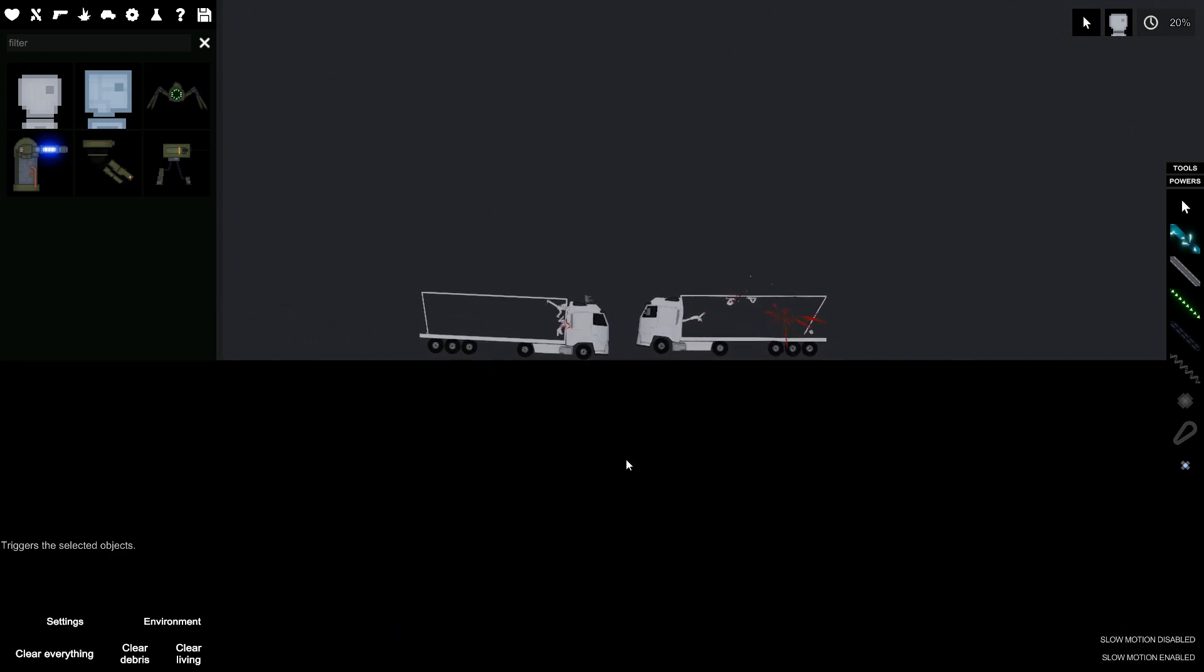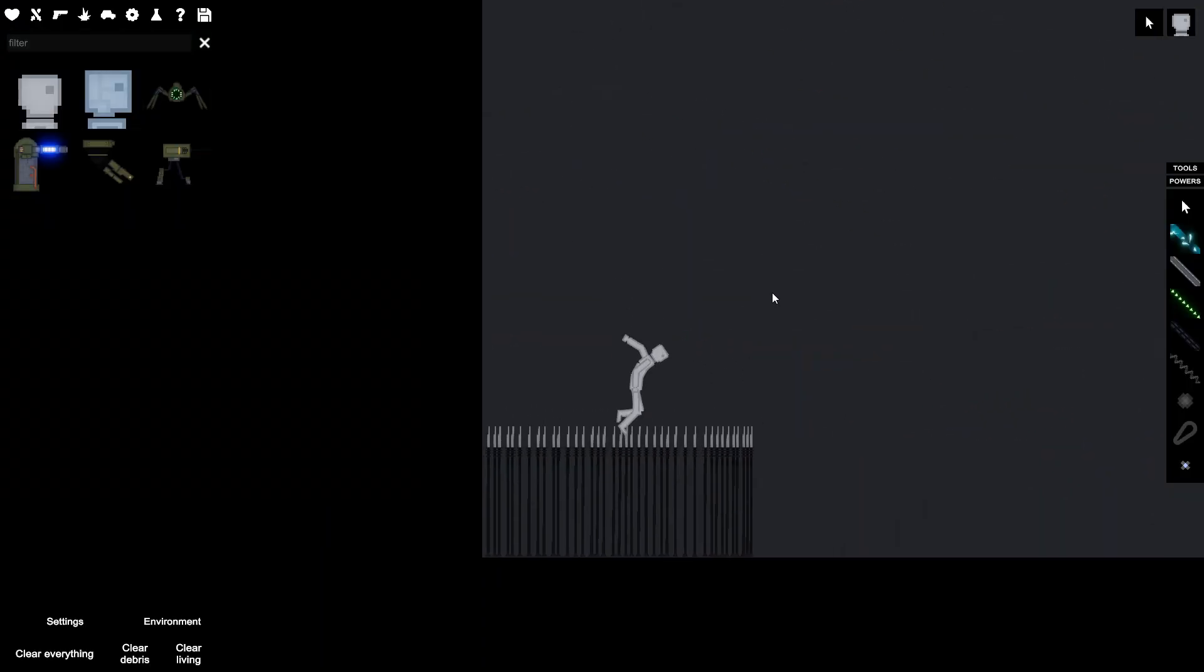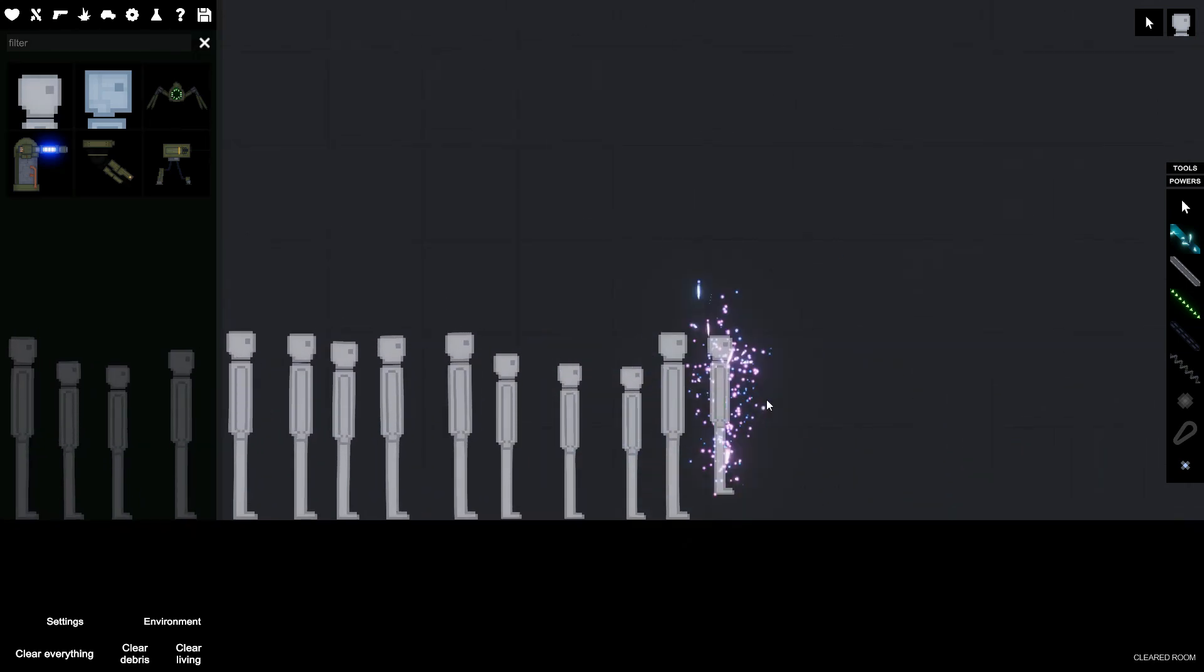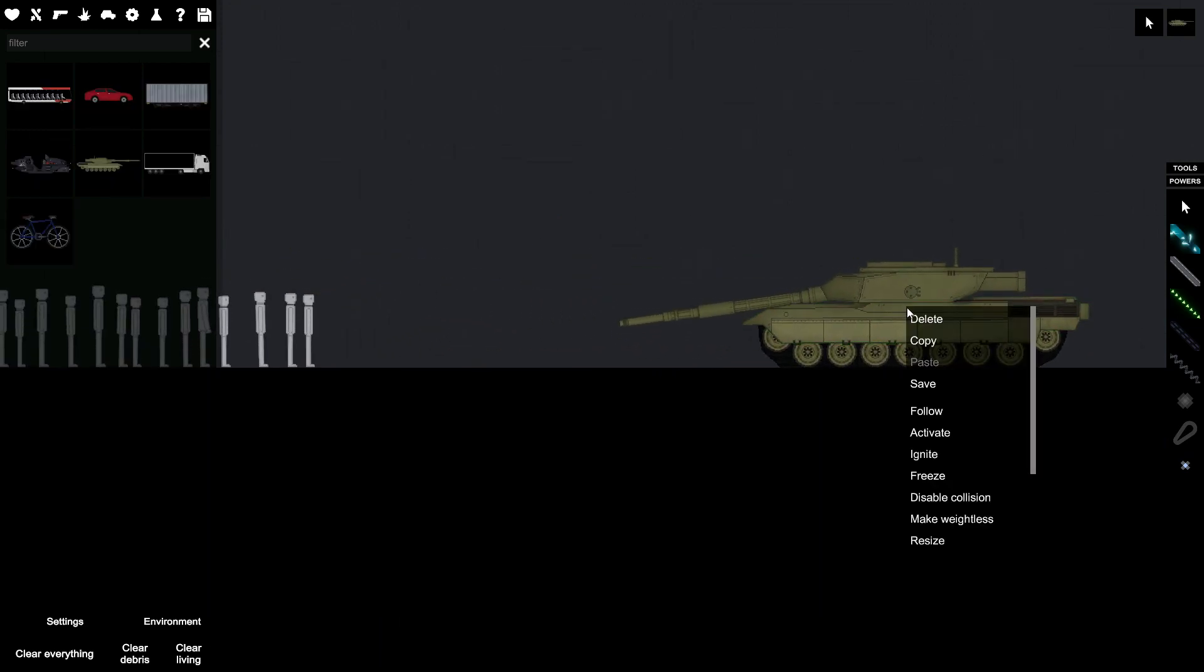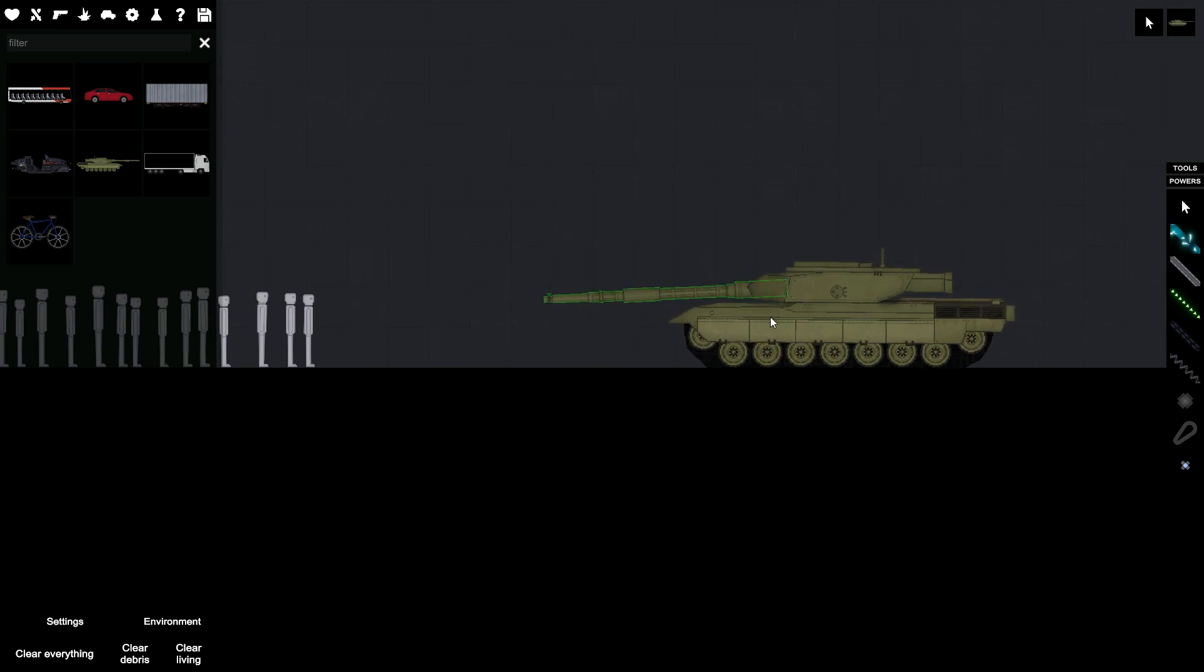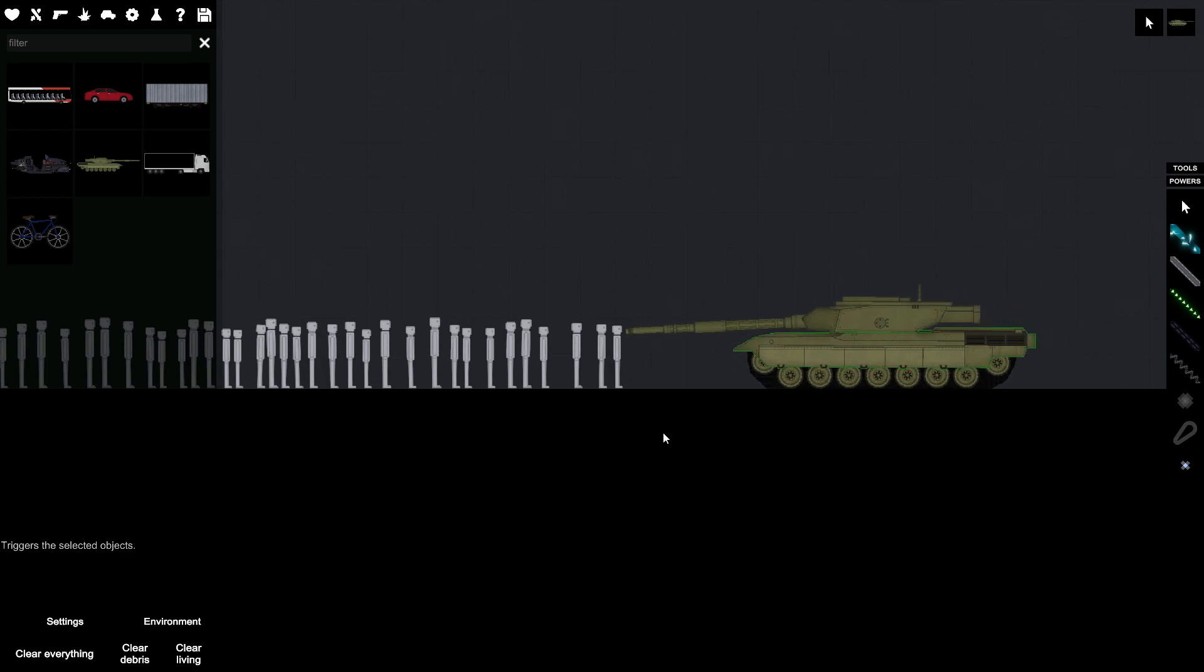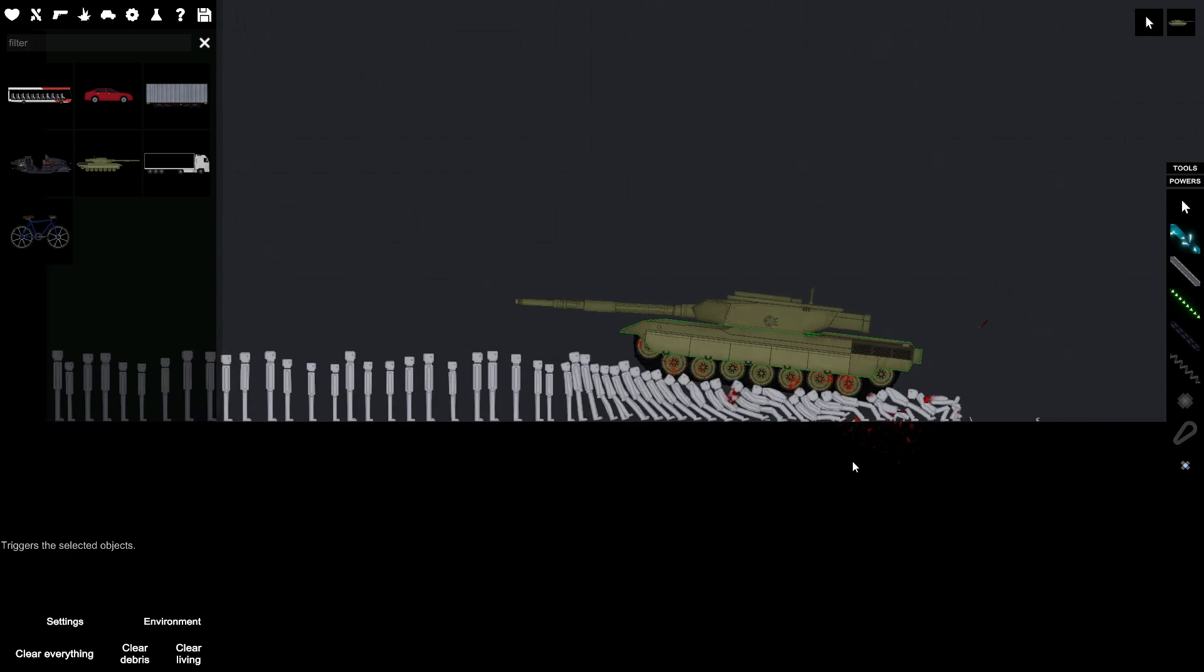Now how many people would it take to stop a tank? I'm actually very curious about this. Let me just, not up there, let me like a normal tank like around there and let's activate it. Let's see.